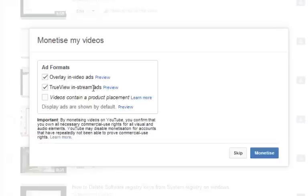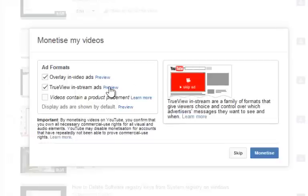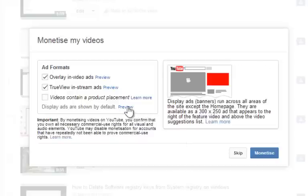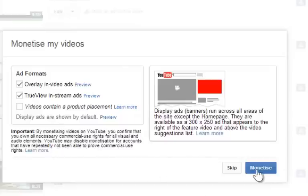Here you will see the kind of ads you want to post on your videos. You can preview ad templates. You can also edit these settings later. Click on monetize.